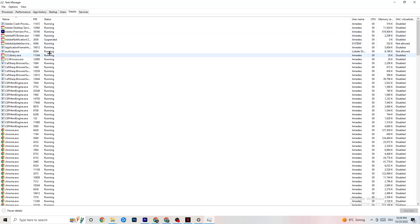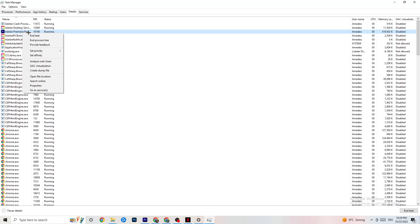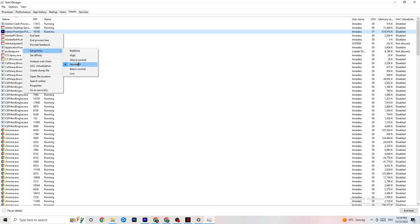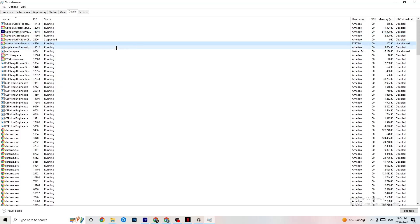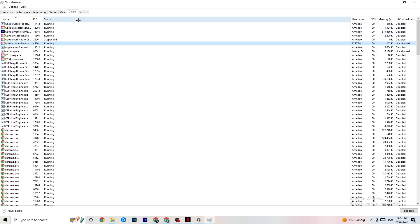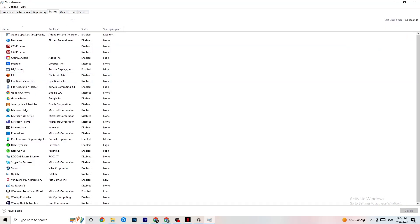Find your game's process in the Details tab. Right-click it, click 'Set priority,' and set it to either 'High' or 'Real time' — you need to check which works better on your PC. This will direct more performance priority to your game and reduce the probability of crashing. Afterwards, click on the 'Startup' tab in the top-left corner.